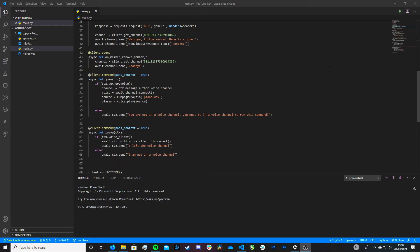Anyway, now let's jump straight into the video. As I've said, in this video we're going to be getting our bot to play a YouTube video. Before we get into writing the code, I need to quickly go over the legality of this with you. The way we get Discord bots to play the audio from a YouTube video is by using a package called YouTubeDL.